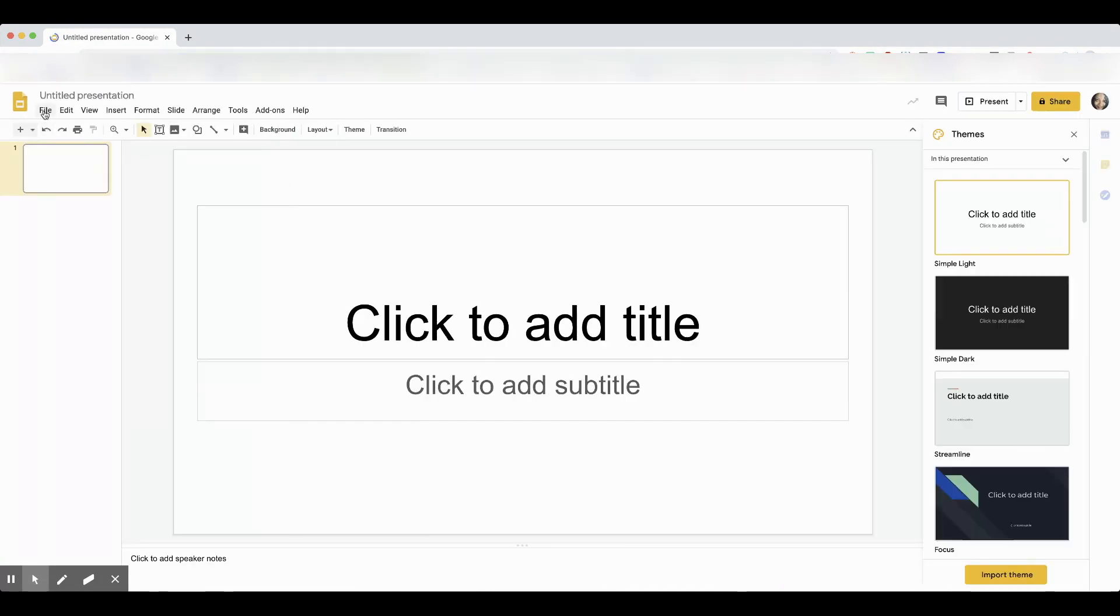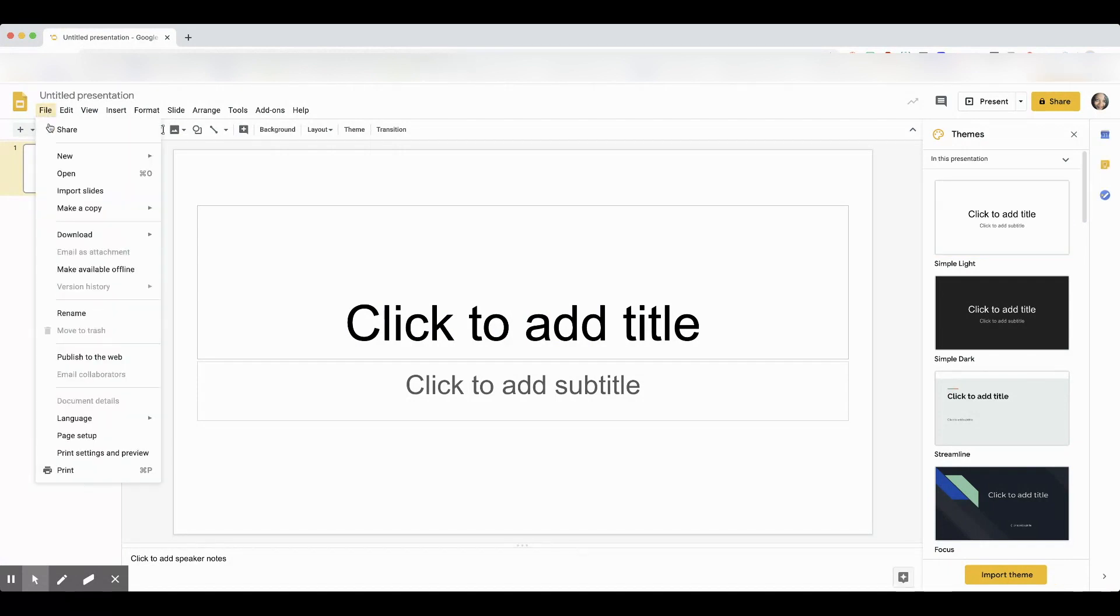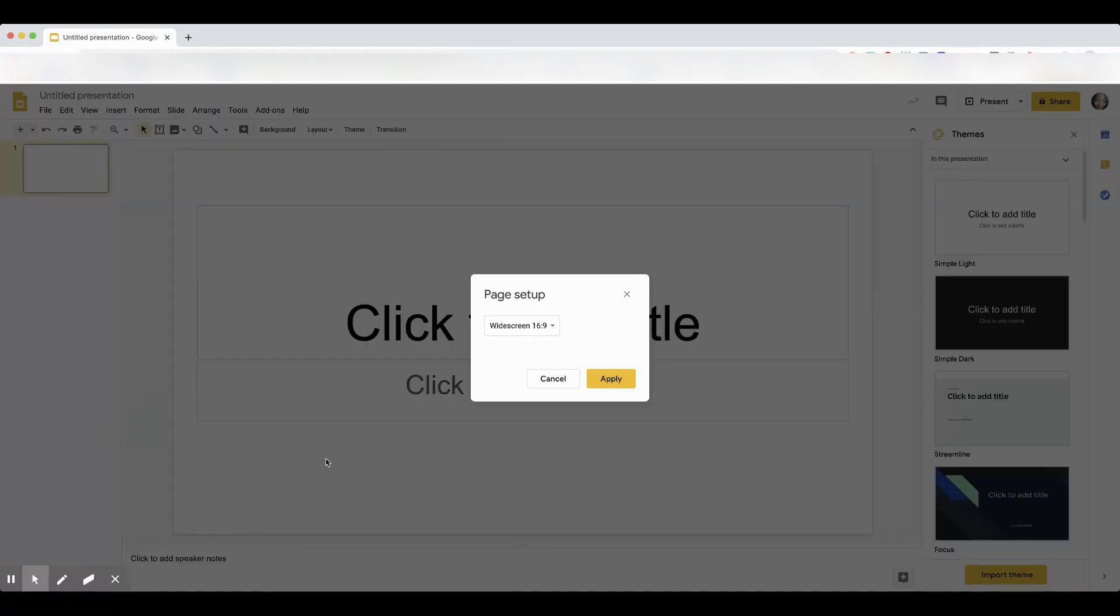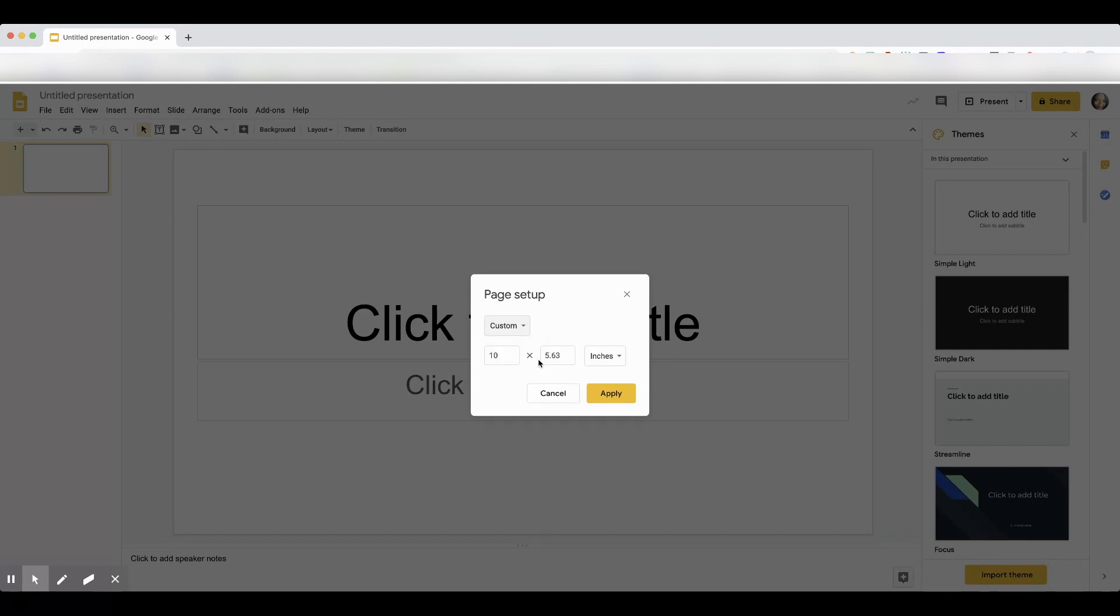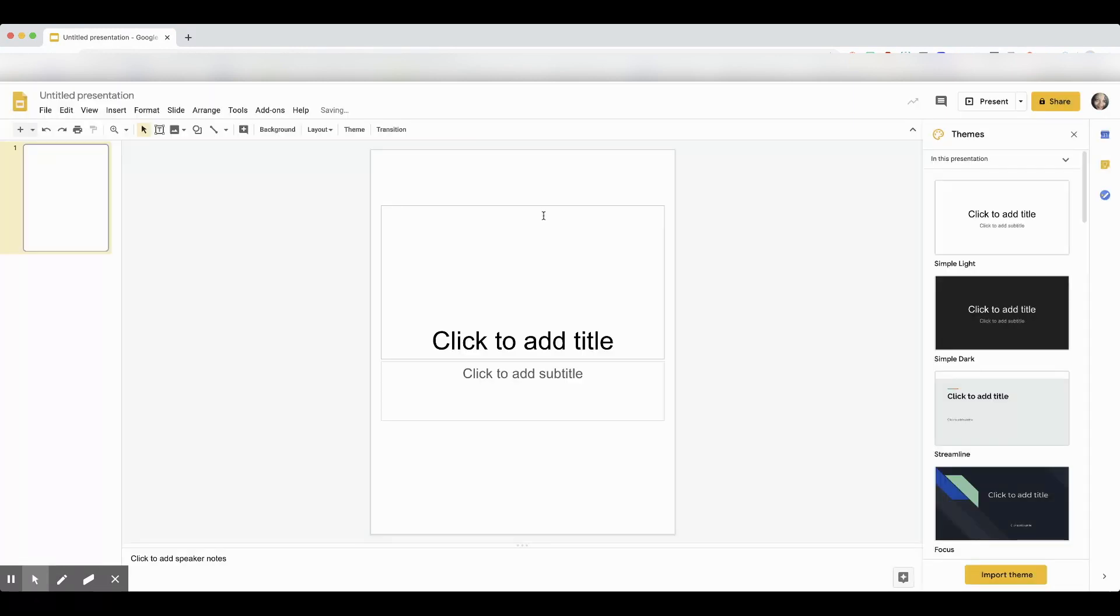Then we're going to set up the page. Go to file, go to page setup, click the drop down box, click custom, and then put 8.5 by 11 because we want it to look like a regular notebook.